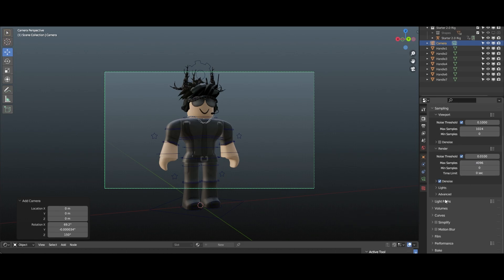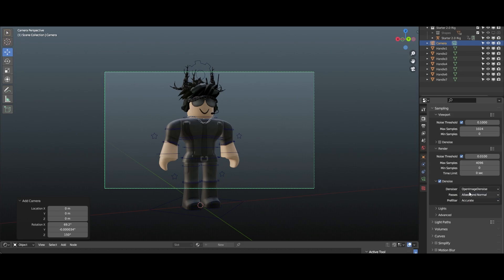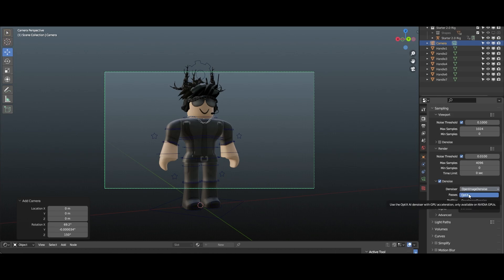Color depth, I'm going to keep it at eight. Sampling — 4096. Someone honestly sent me a DM about this, but no, I'm just kidding. The noise is honestly up to you and up to your computer. I'm gonna keep it on accurate and change the noise from open image to optics.